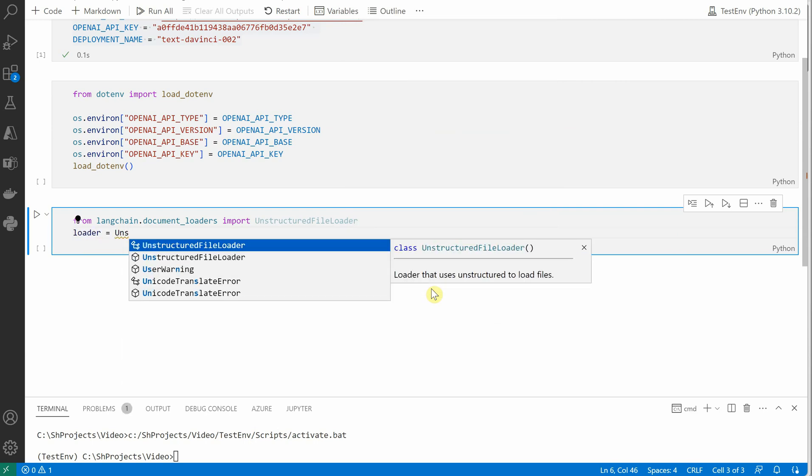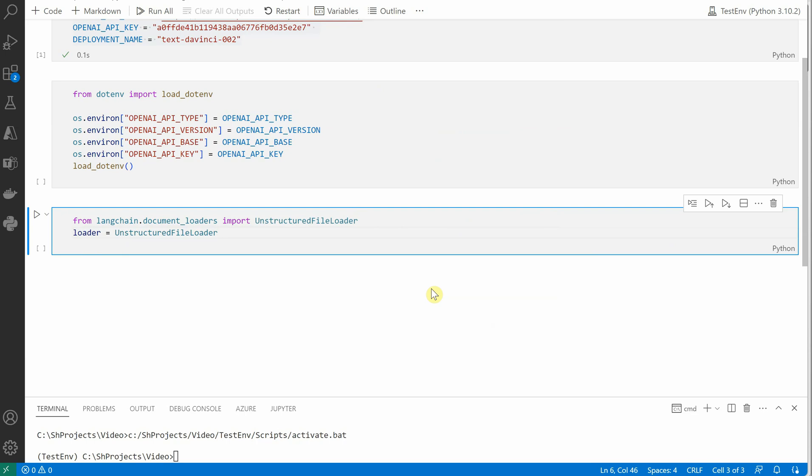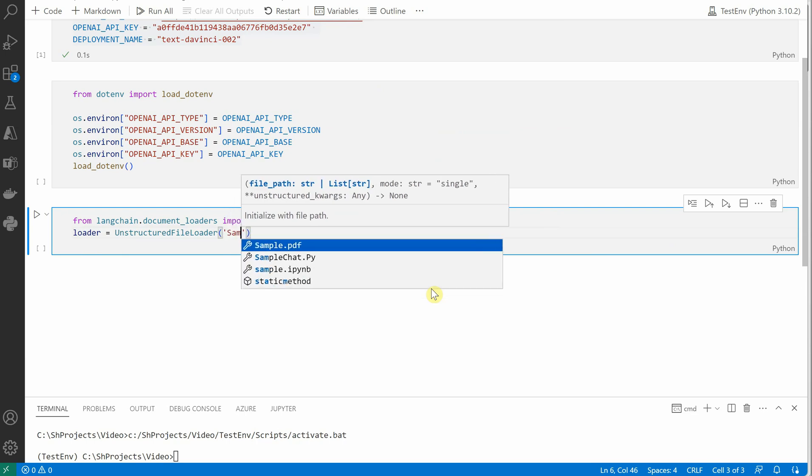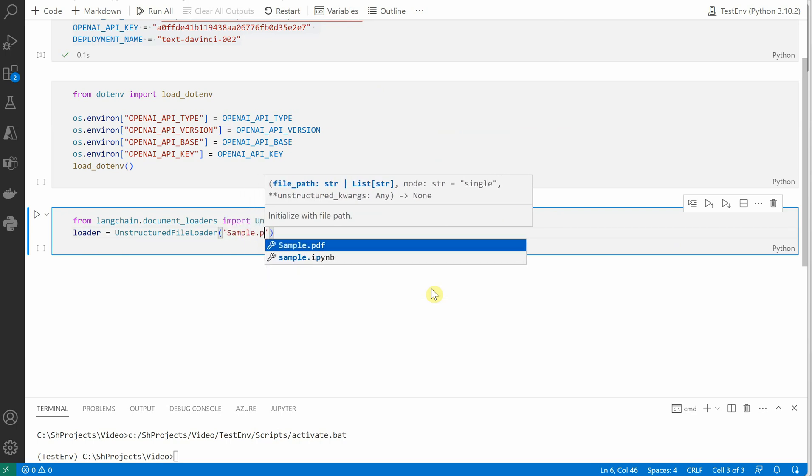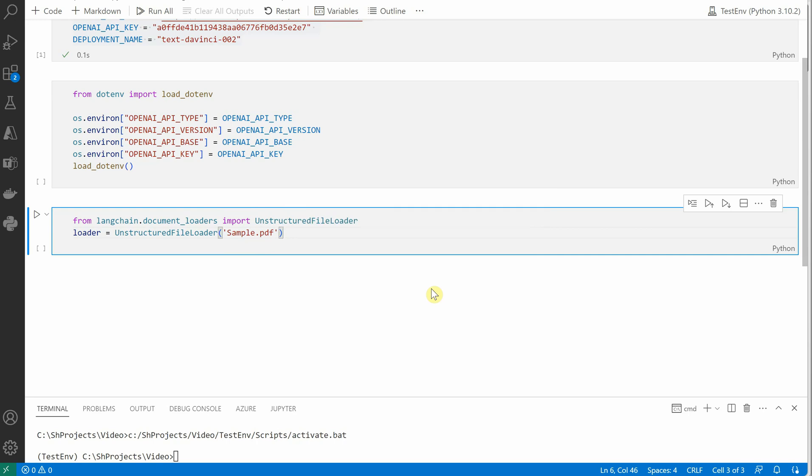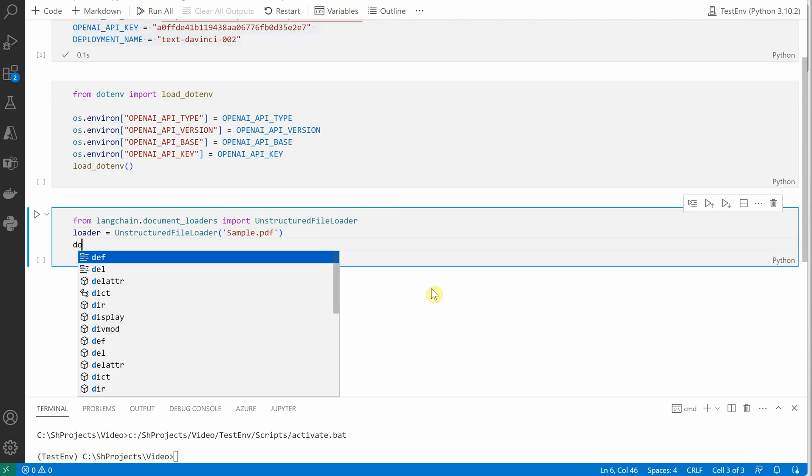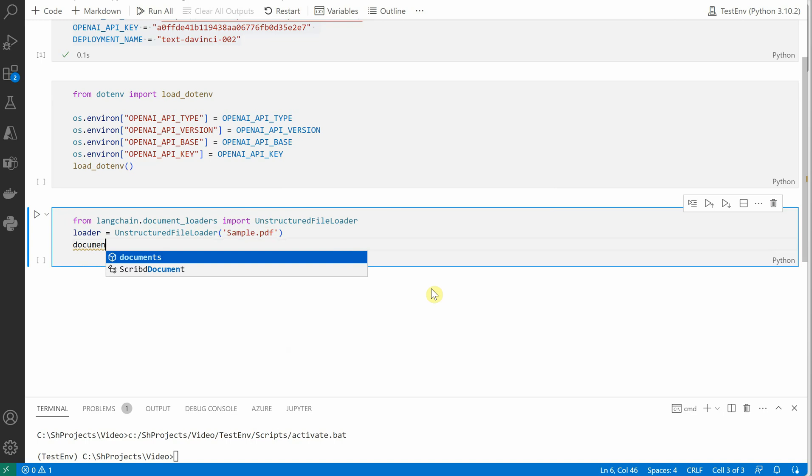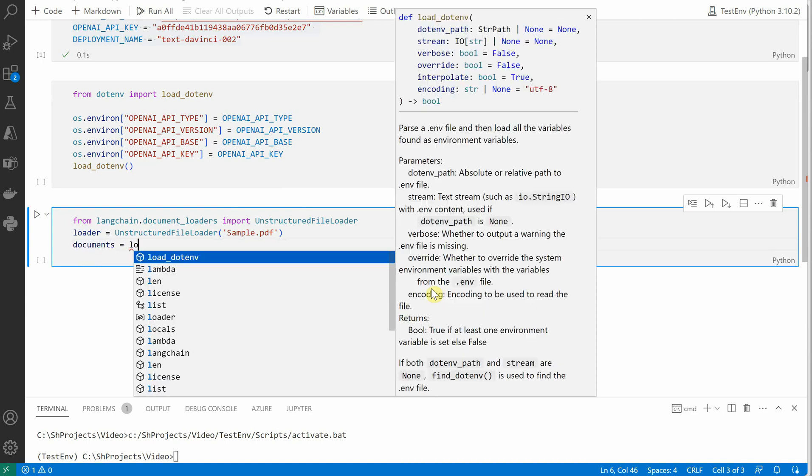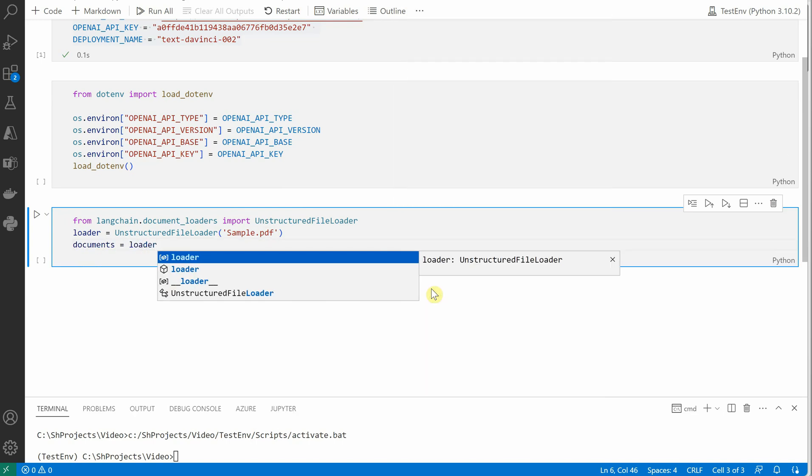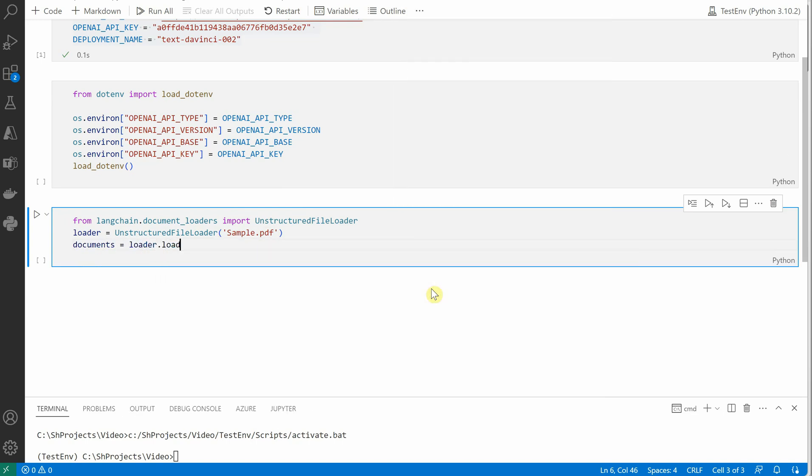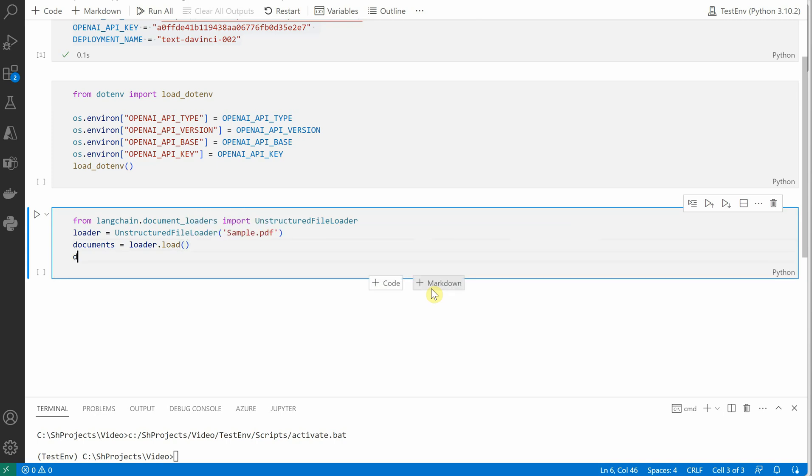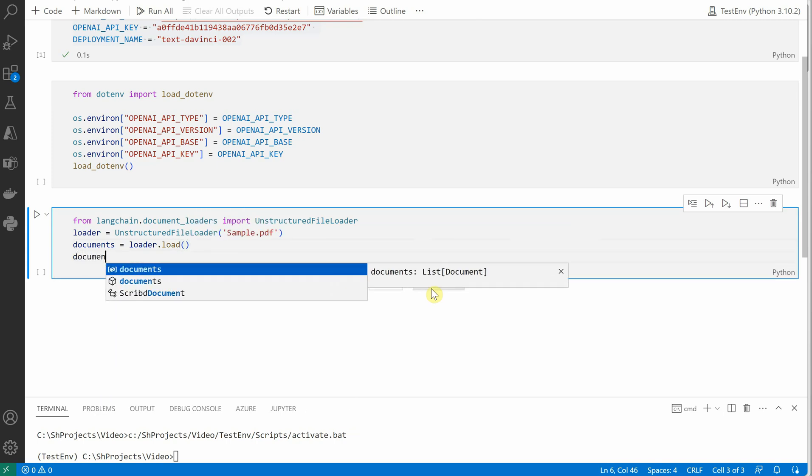Once this is done, we are good to go ahead and read our PDF using this UnstructuredFileLoader class, which will take the name of your file, the path of your file. So in my case it is sitting in the same directory, so I need not define the complete path. And then I am saying documents equals loader.load, so it will go ahead and load the document for me.